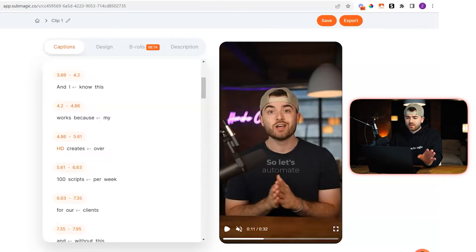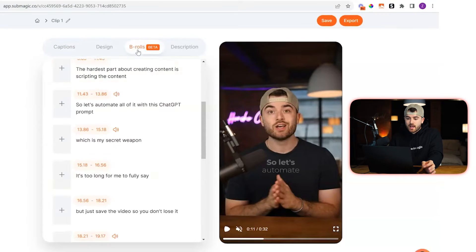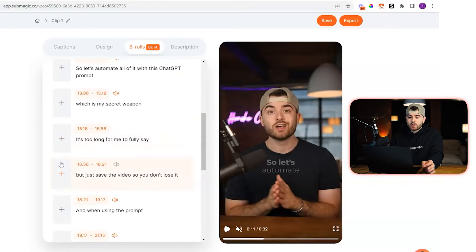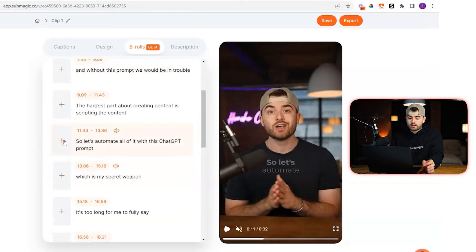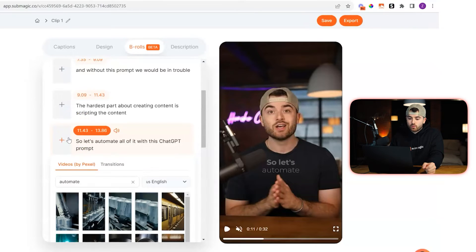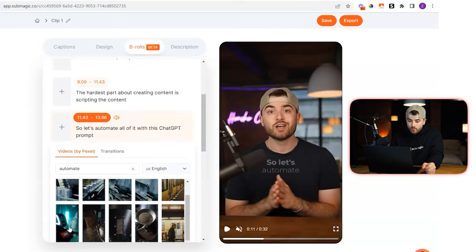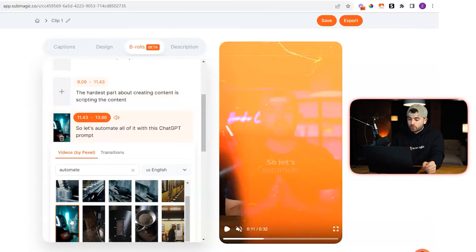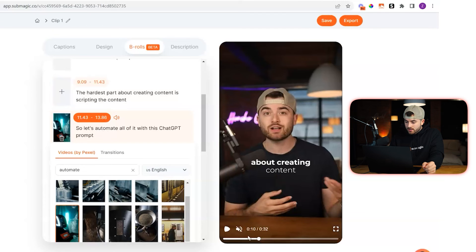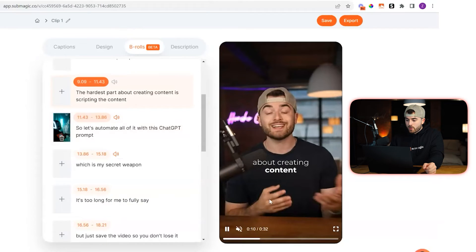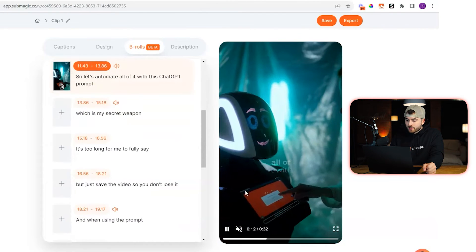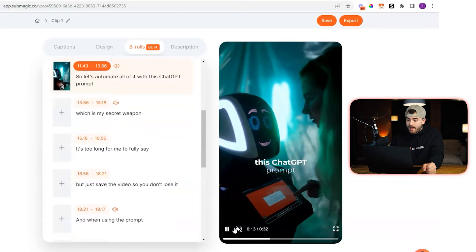To do it, it's very simple. All you have to do is go to the B-rolls tab here, and then choose a sentence where you want a B-roll shot to pop up. So let's say for this one, we want an image here just to pop up for the sentence. We're just going to choose this robot here since in this message we're saying 'automate.' So we'll choose that.